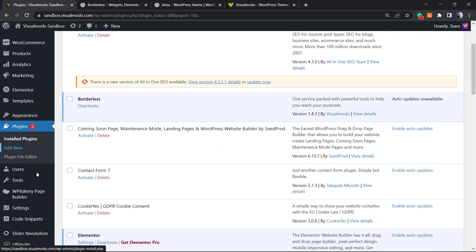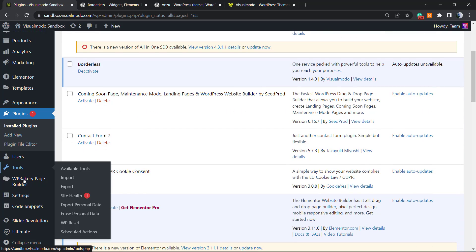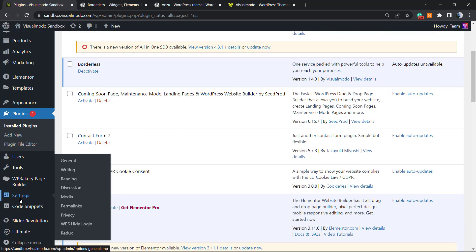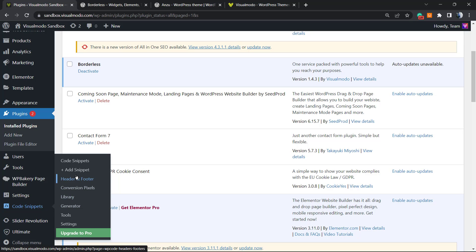As soon as you do this, you're gonna be able to see next to your Settings left sidebar of menus a new button called Code Snippets. We're gonna hover our mouse over it and click on Add Snippet.